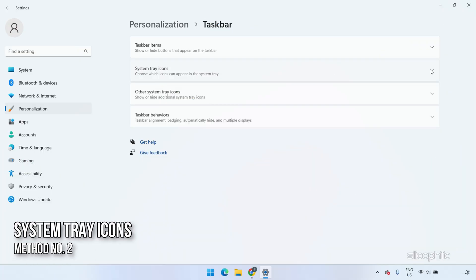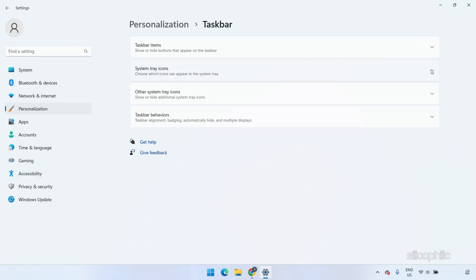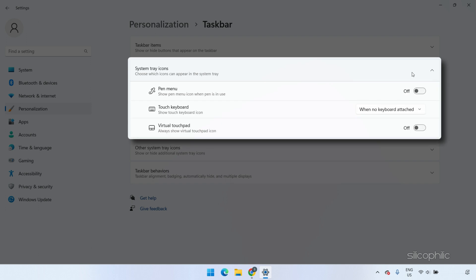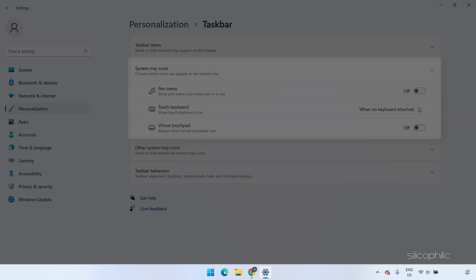Next, you can change System Tray icons. In the Taskbar Settings, expand System Tray Icons. Here you will see the Pen menu, Touch Keyboard, and Virtual Touchpad options. You can turn them on and they will appear here. Disable them if you don't use them.